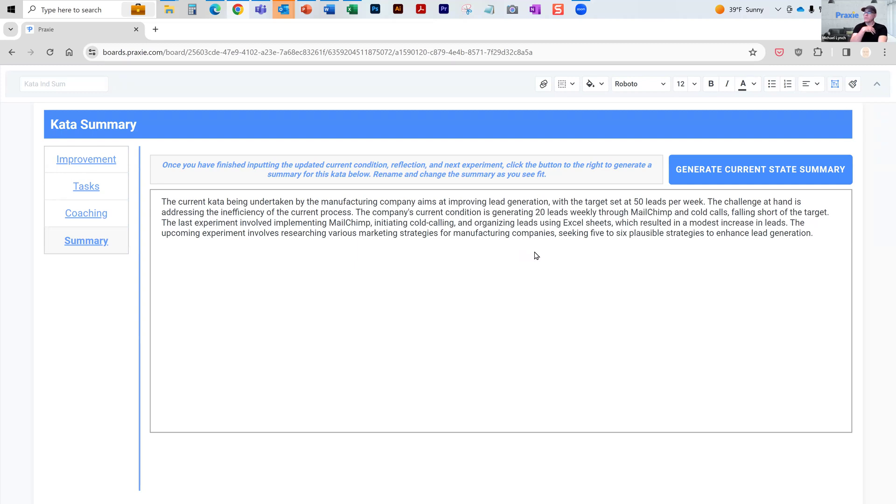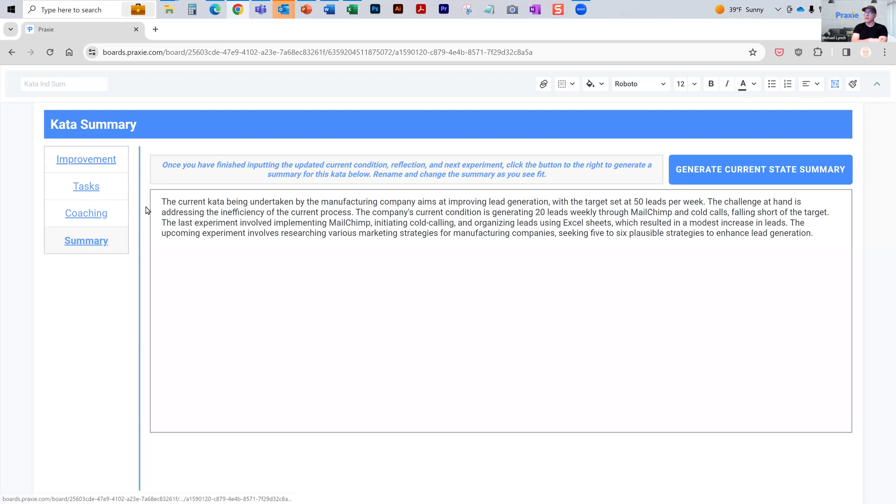And in our workflow system, we can automatically email that out to any of our constituents or any of our users. So you can send it out to management or to the plant stakeholders and say, hey, here's where we are in our current kata.